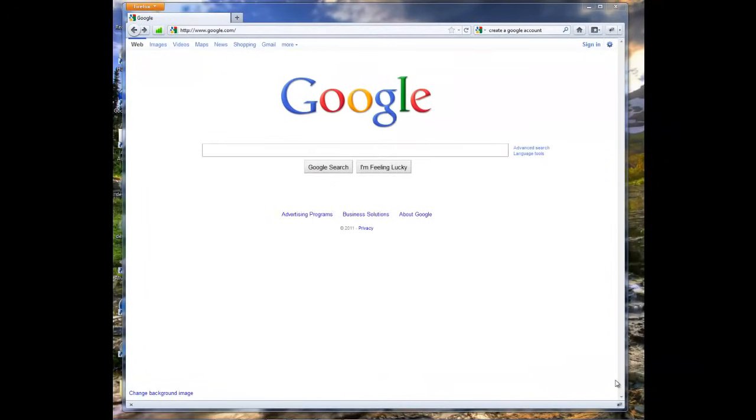Today we're going to show you how to create an email address with Google. So you're going to have your email name at gmail.com.